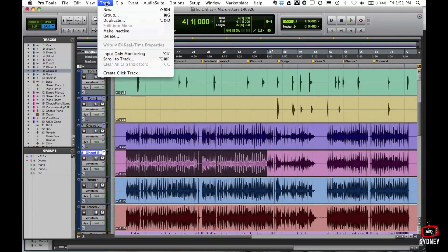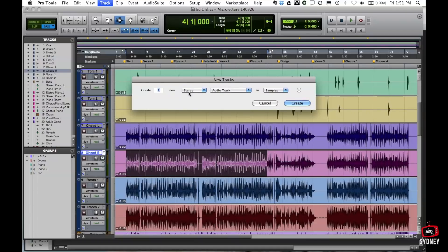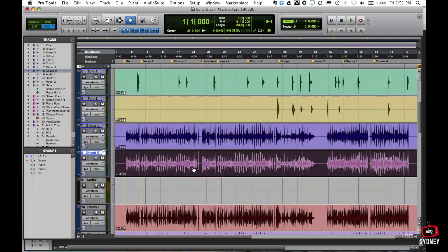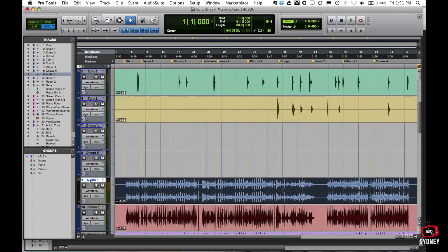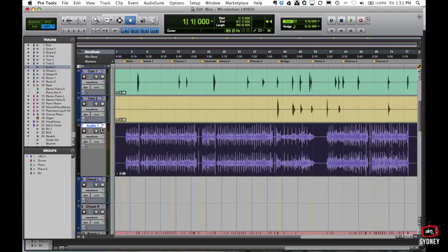I'm going to go to the Track menu and choose New. Here you can choose to create a mono audio track, but by way of example I'm going to choose a stereo audio track. Now I'm going to take this left overhead track and this right overhead track, and since they are a left and a right, I'm going to move those into my stereo audio track like so.